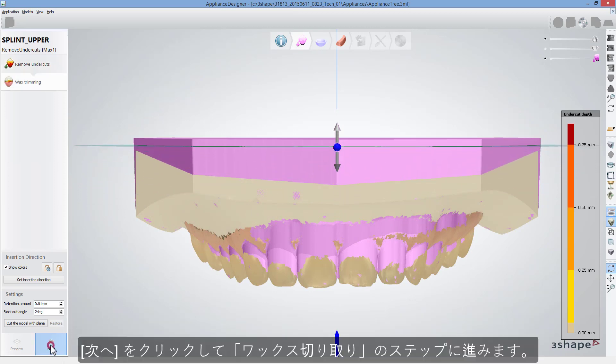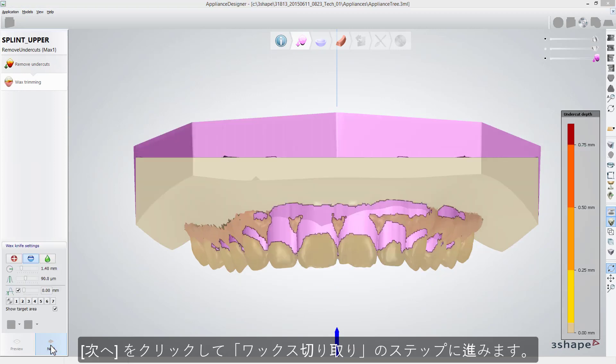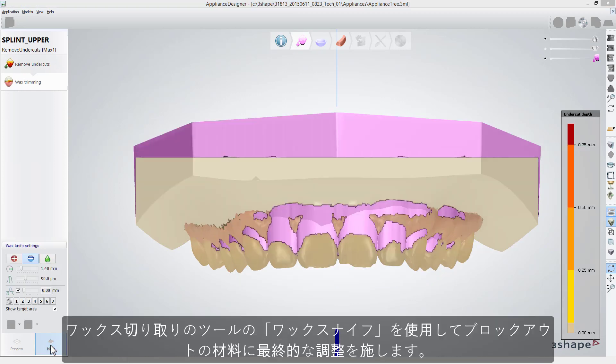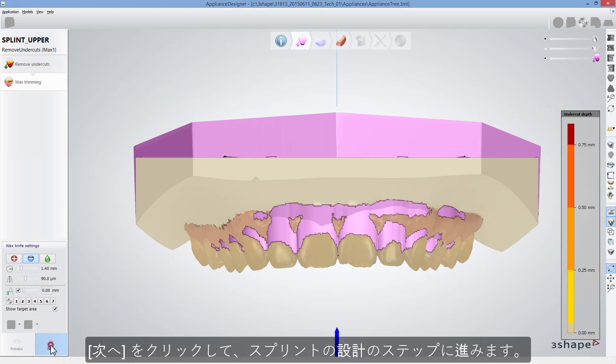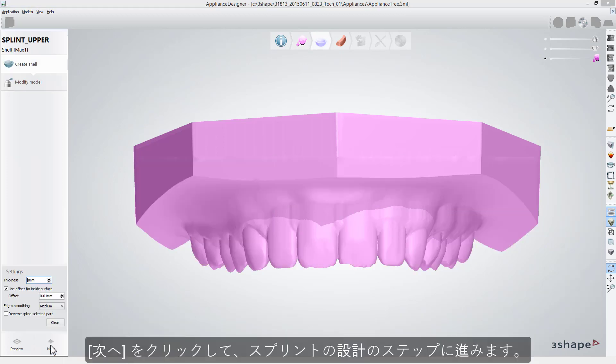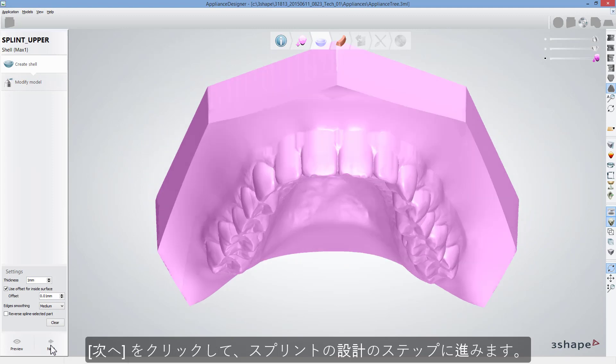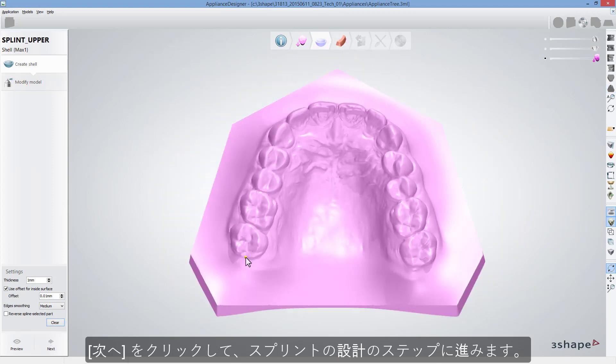Then click Next to get to the Wax trimming step, where you can do the final adjustments to the blocking out material using wax knife. Click Next again to get to the Splint shell design step.